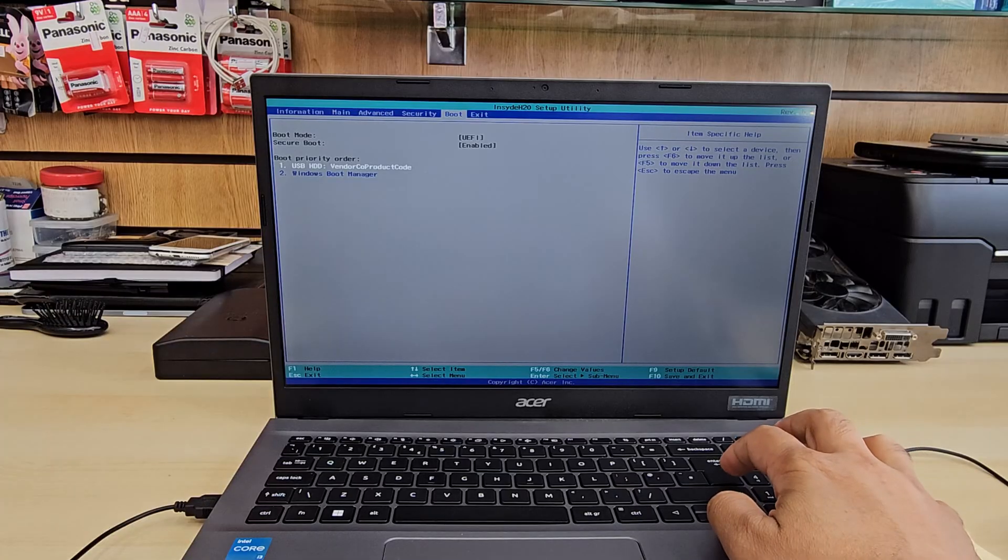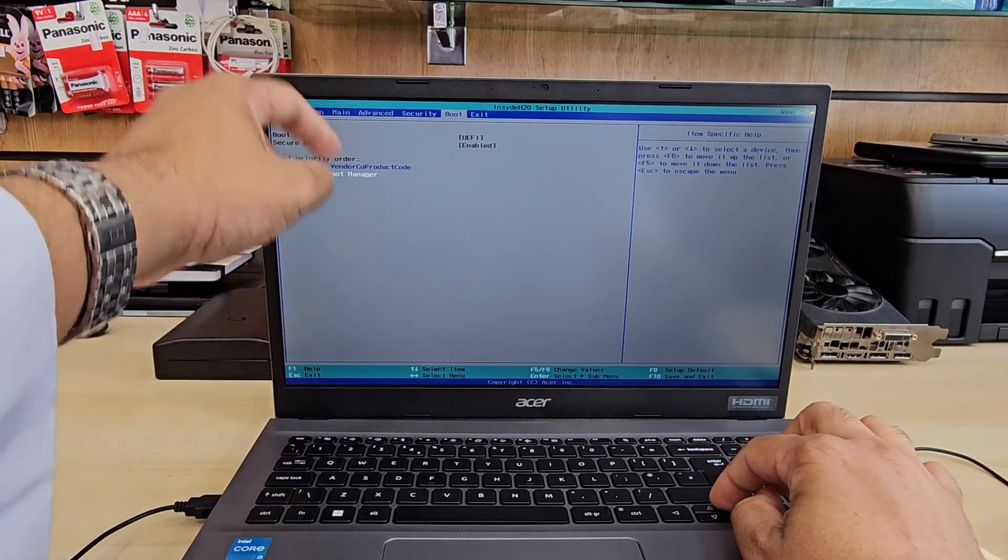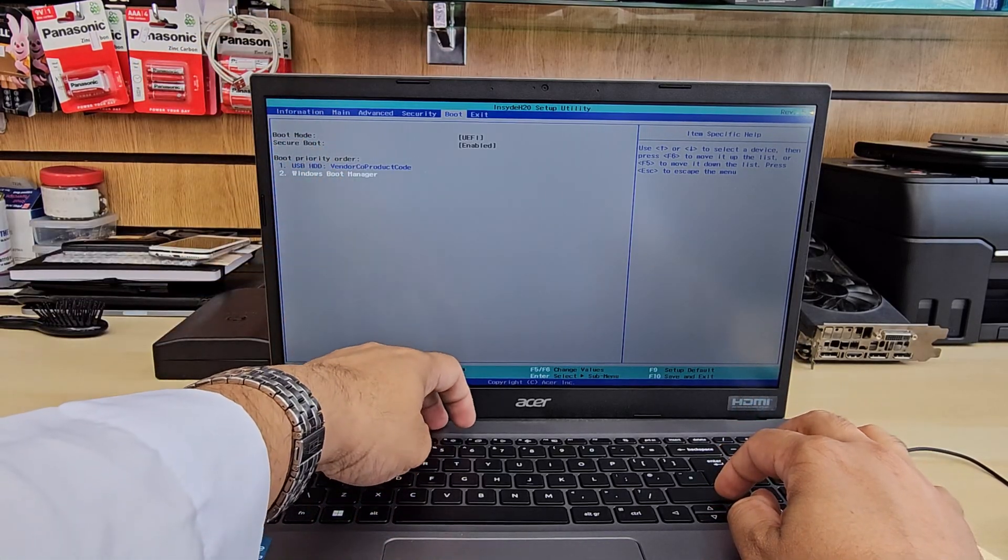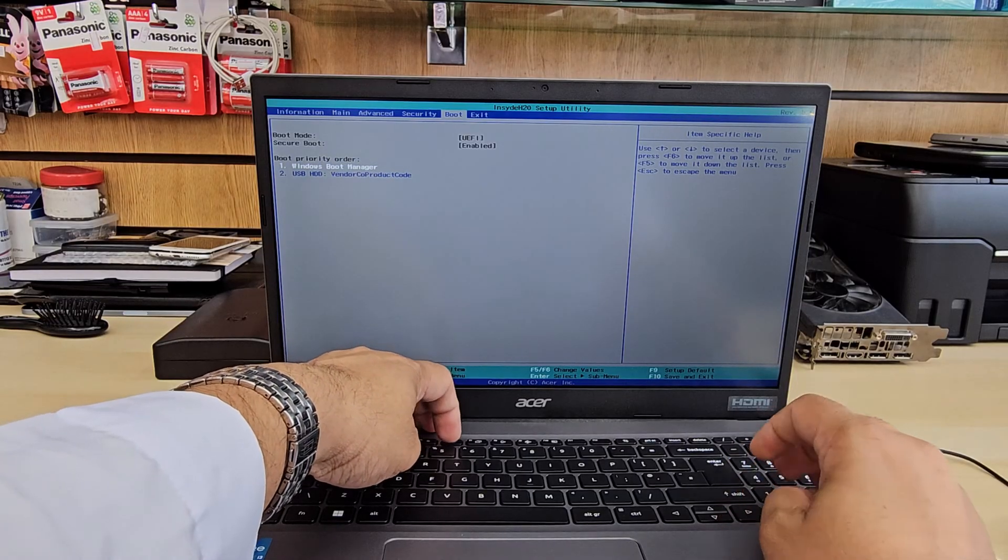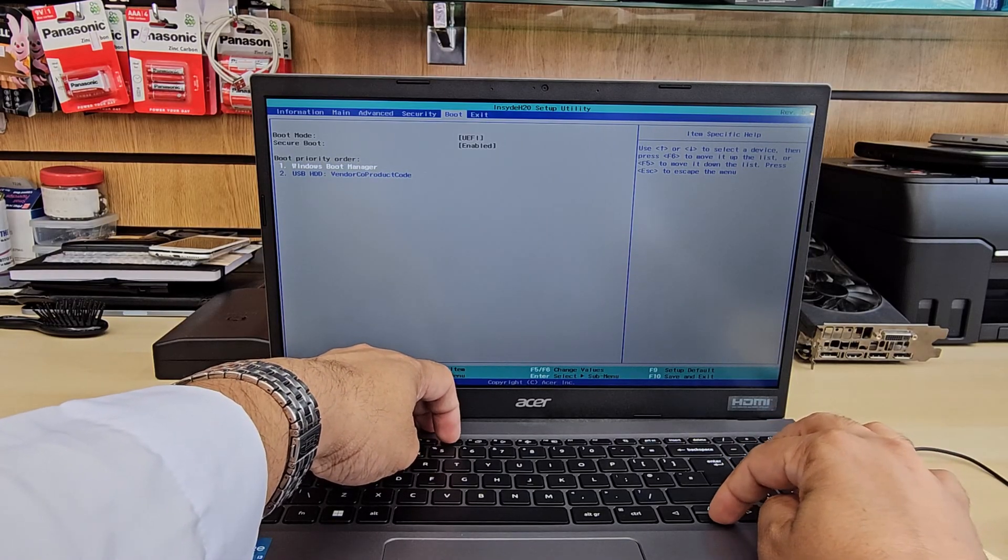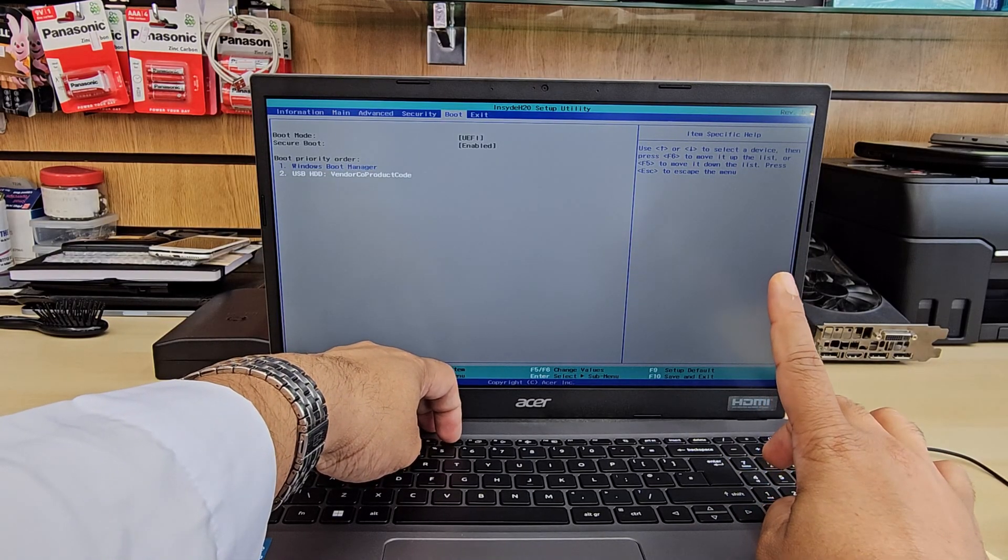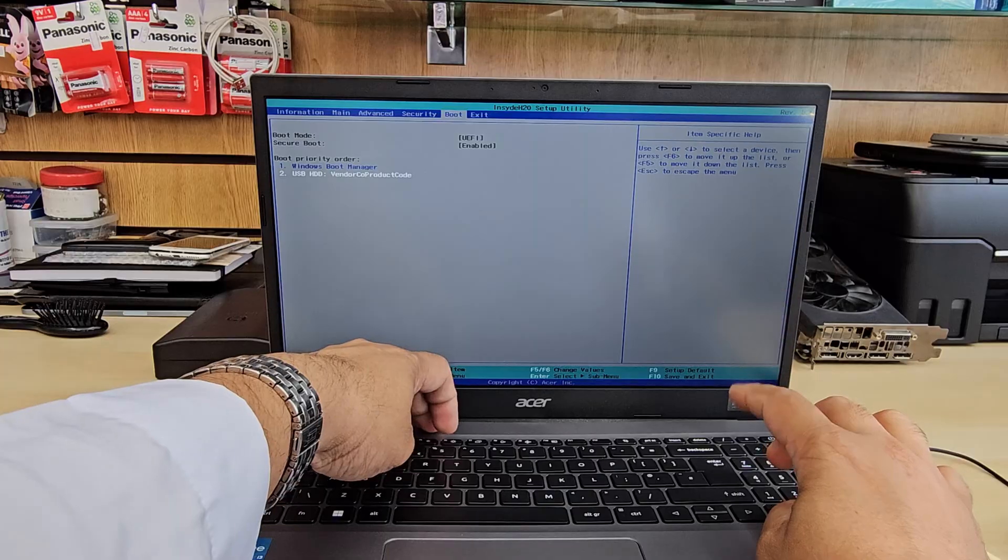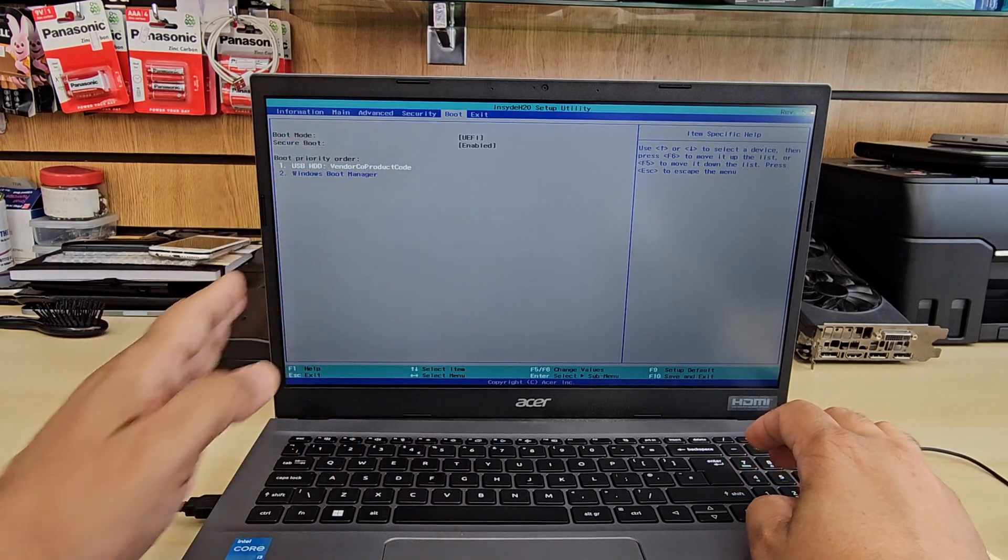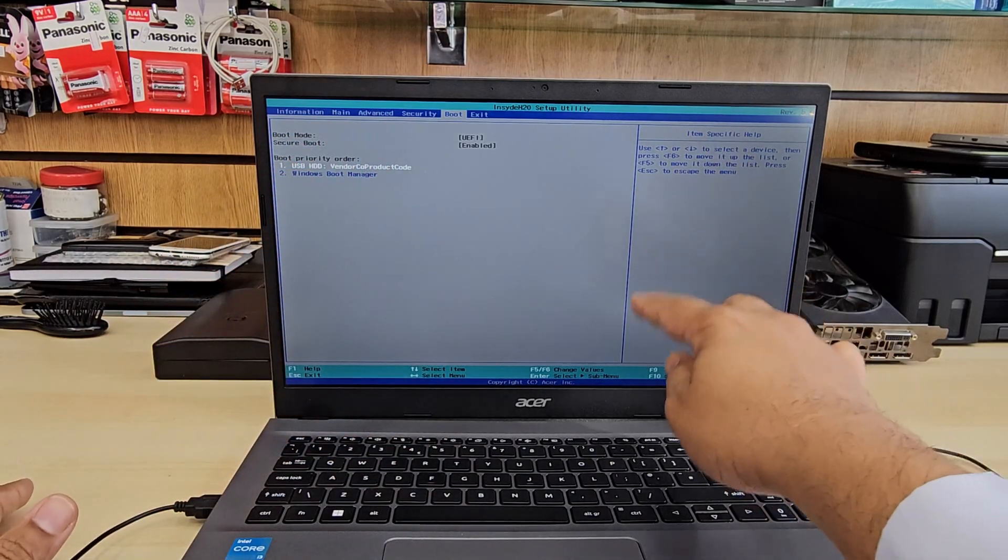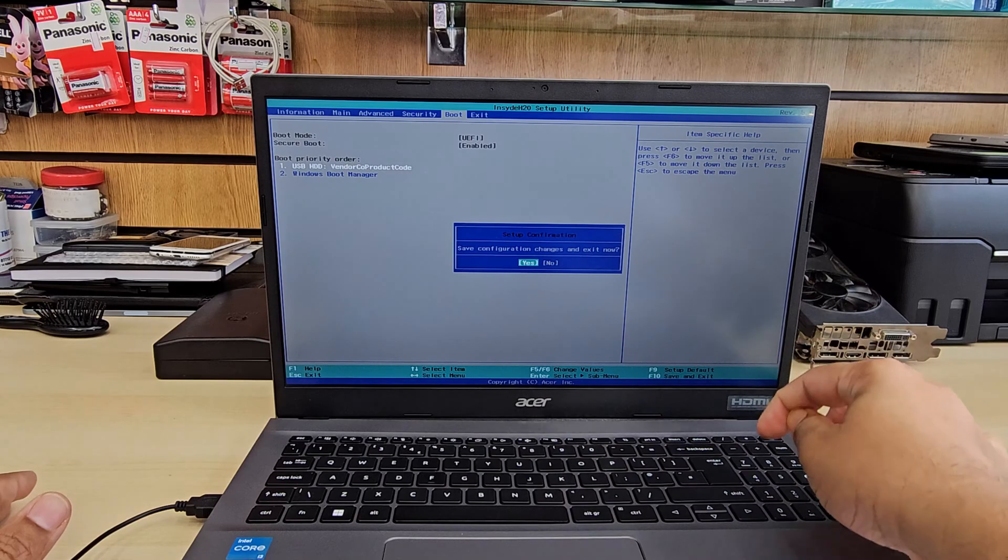How to do that? It's pretty simple. Let's say you want to change number two into one. Just press F6. You see, it goes up. Again, if you need USB as a fast boot priority, press F6 again. It comes up. Then press F10 to save. And the game is over.